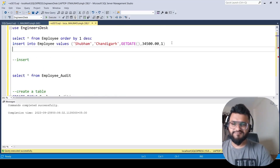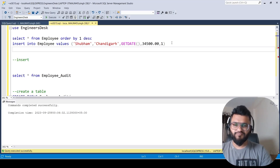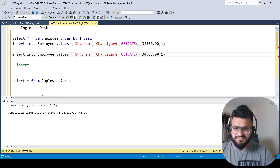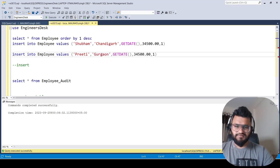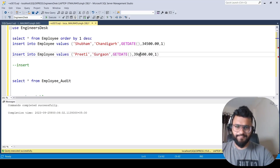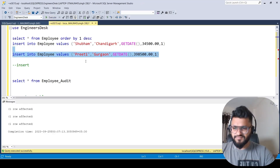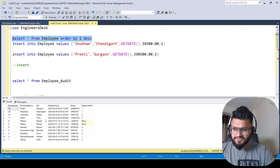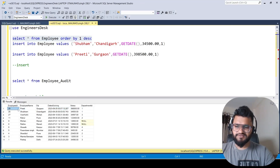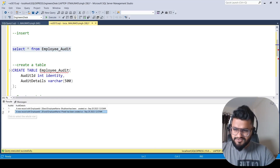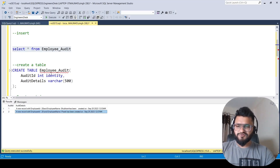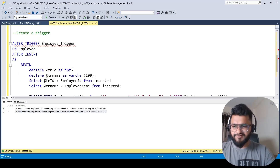We alter the trigger to fix the formatting — adding proper spaces around the id and name, so it reads 'employee id 28 and employee name Subham has been created'. Done. Let's insert another record with name 'Priti' and execute. Querying employee_audit shows the new record: employee id 29, employee name Priti, created on the same date. Our trigger is working correctly.